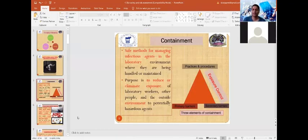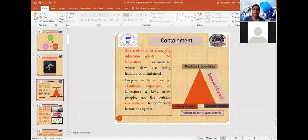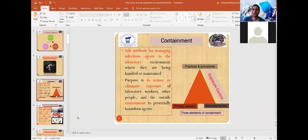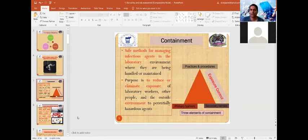Containment is the safe method of managing infectious agents inside the laboratory environment where they are handled or maintained. The main purpose is to reduce the level of exposure to laboratory workers, people associated with the laboratory environment, the community or persons outside the laboratory, and to reduce environmental contamination.